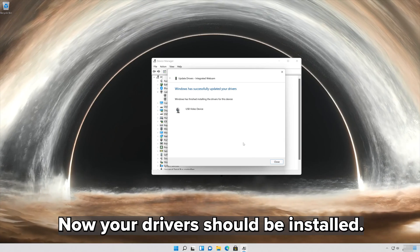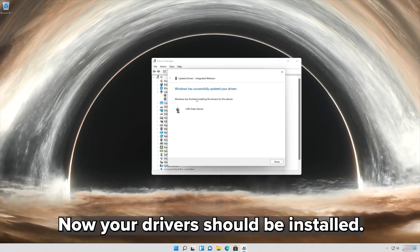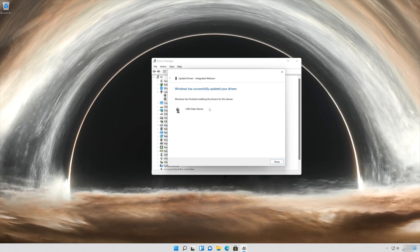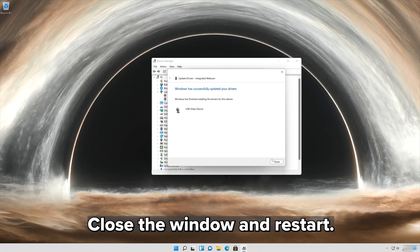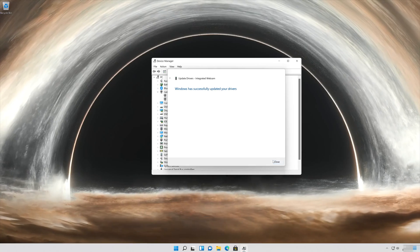Now your driver should be installed. Close the window and restart.